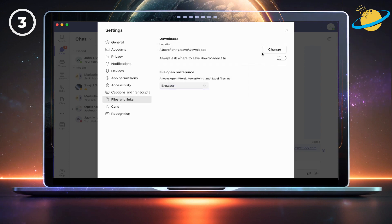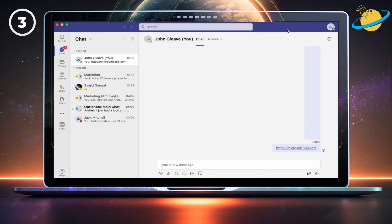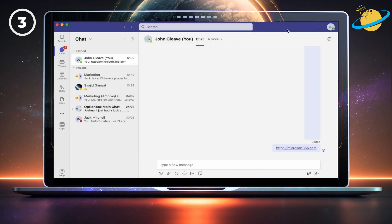Once complete, close the settings, and all Word, Excel and PowerPoint links will open in your default browser.